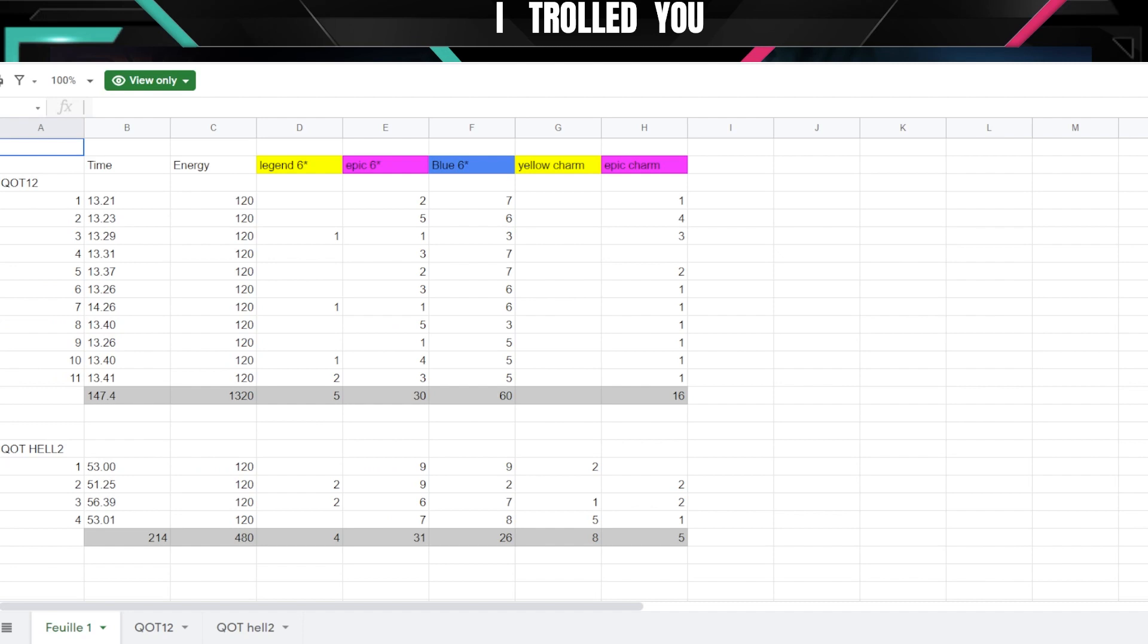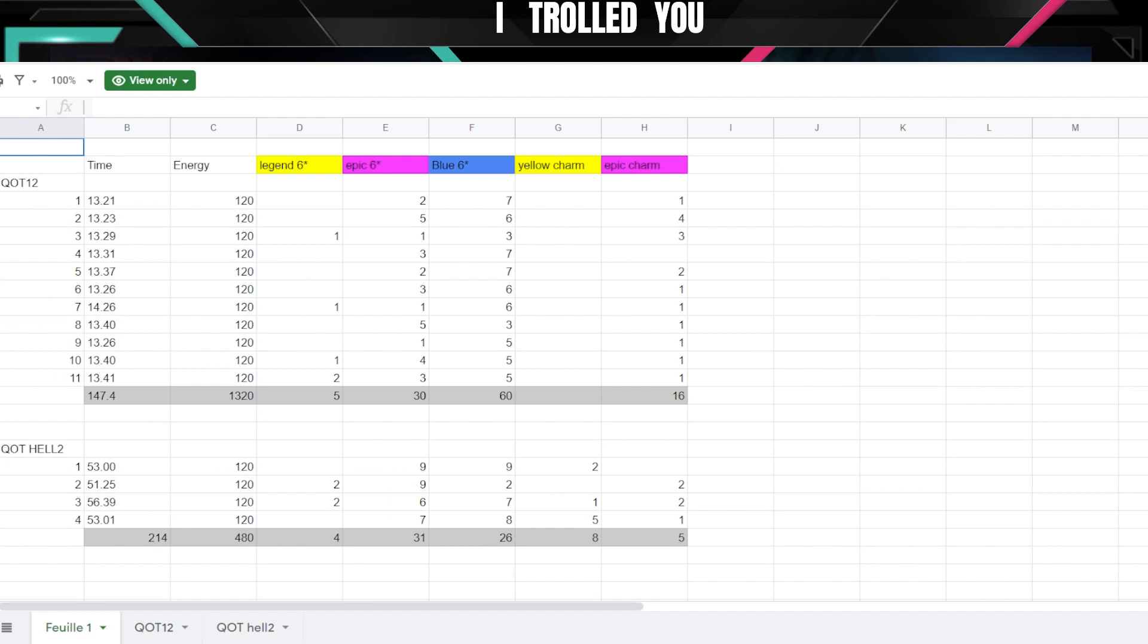Queen of Tides 12, what we can see is that in 147 minutes I farmed way more six star gear than if I farm Hell 2. With the current comp I got more charms and more XP from the charms in the Hell one. But again I didn't count five star gear in this.